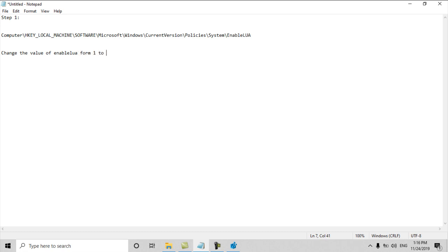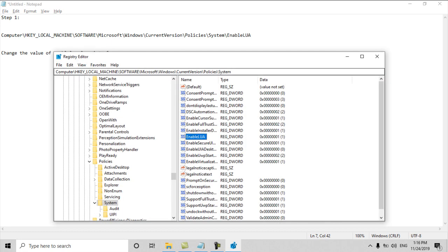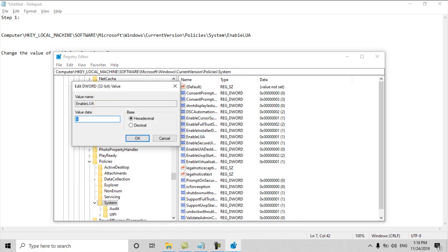Here we go, we will double-click on EnableLUA. You can see here the value data is showing 1. I will make it 0, then I will press OK.